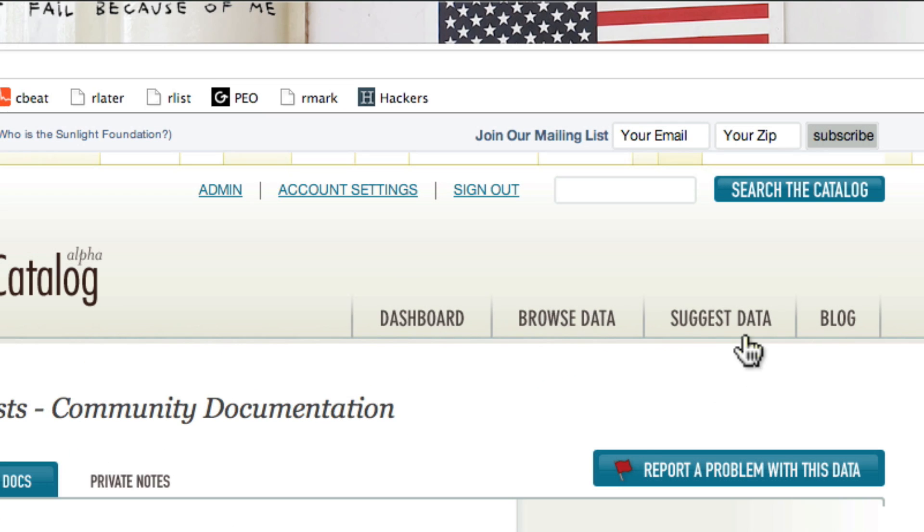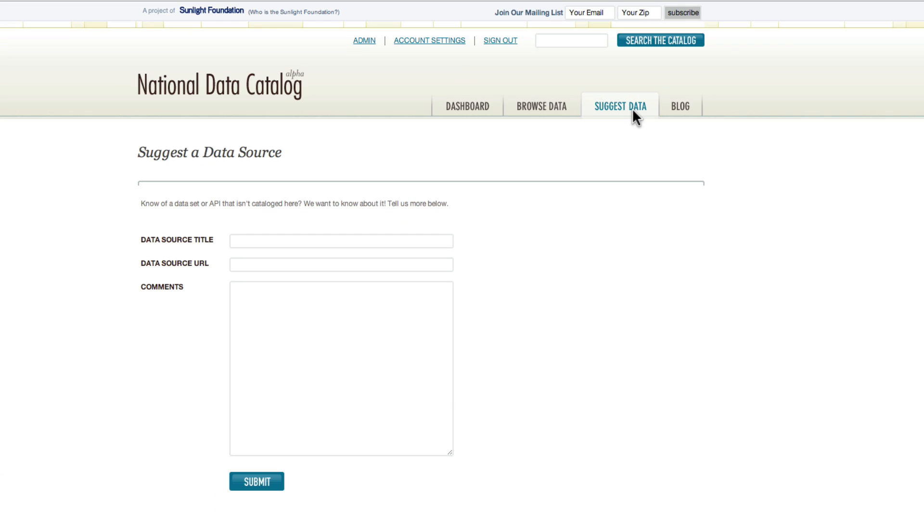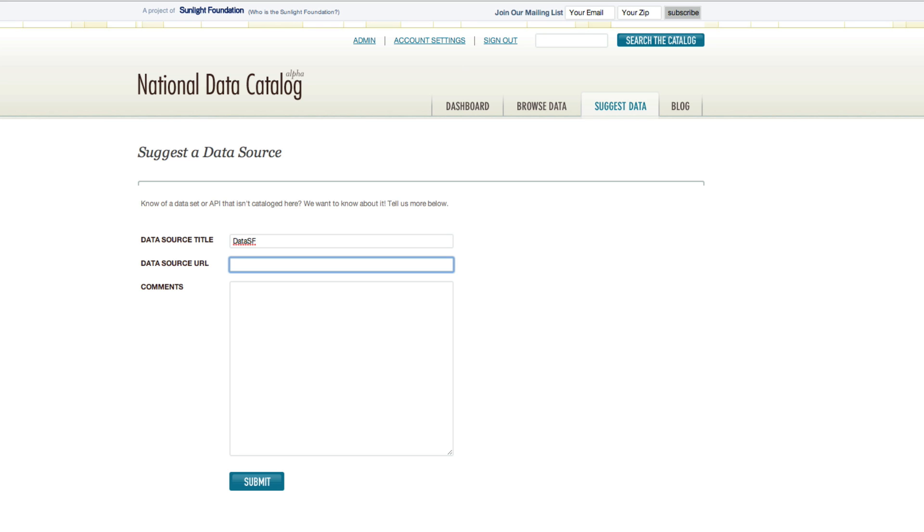The last feature I'd like to show is how easy it is to suggest data to our curation team here at the National Data Catalog. Let's say that you're from San Francisco and you don't see your data catalog being imported yet into the National Data Catalog. You can just tell us about it.